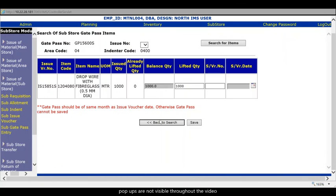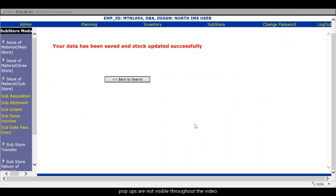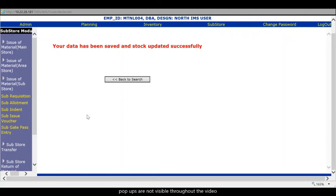I find the lifted quantity as one thousand. Balance quantity is one thousand. And I quickly save. Now my steps are complete. Item and issued thousand meters of drop wire to the field. So this is how you make the consumption or take items to the field by issuing a gate pass.